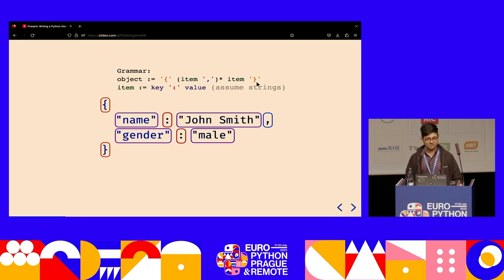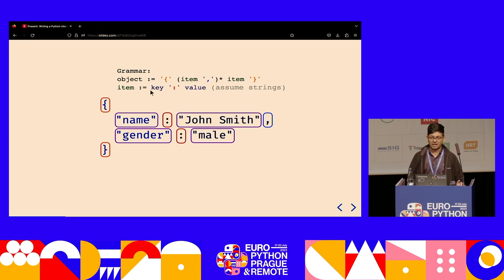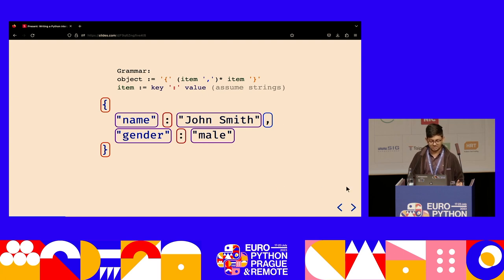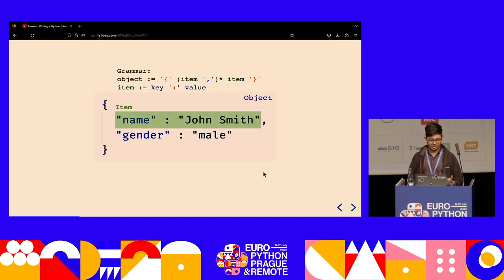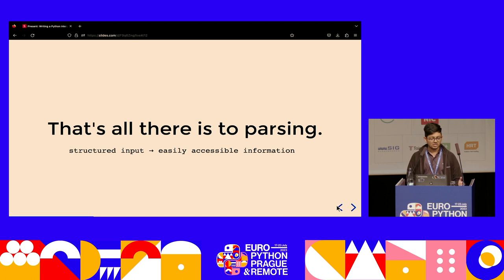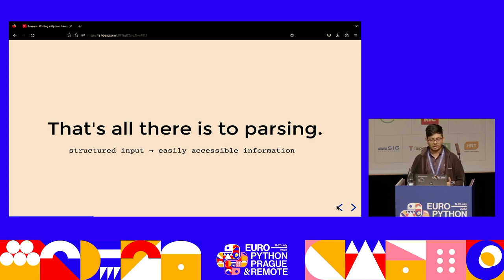The object closes with a closing curly brace. An item is defined as a key, then a colon, then a value. For now, you can assume the keys and values are strings. With that grammar properly defined, we can tell that this is supposed to be a JSON object with two items — each a key and a value. That's pretty much all there is to parsing. Once we have the tokens and a spec, we can structure the input and very easily extract information from it.